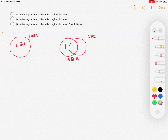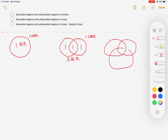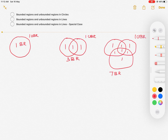When I have three circles, I can see that there are seven regions bounded by the circles — seven bounded regions — and one region which is outside the circles, which is the unbounded region.